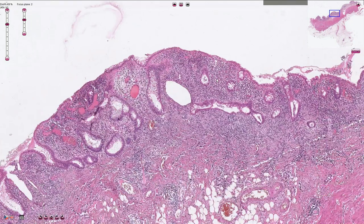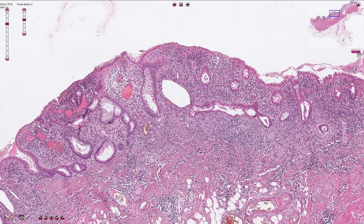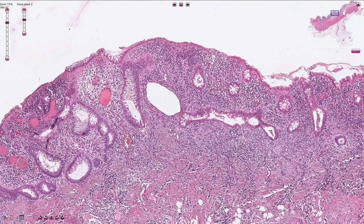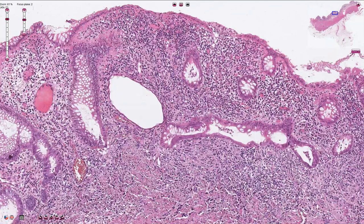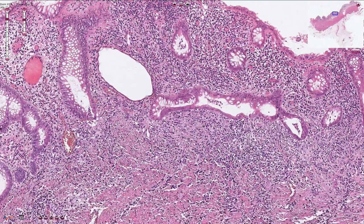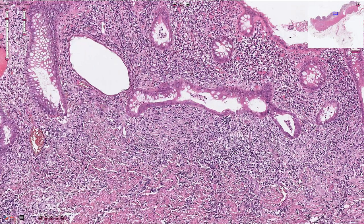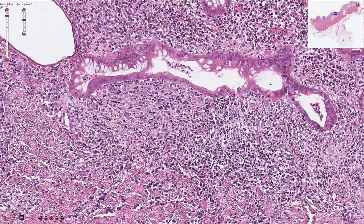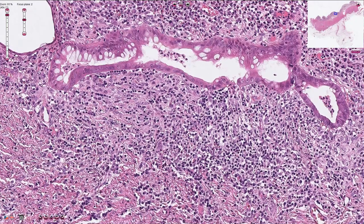Here we can see crypt dropout, or atrophy of the crypts. The lamina propria of the mucosa is infiltrated by lymphocytes and plasma cells. Typical for IBD is basal lymphoplasmacytosis, where the crypts do not reach the muscularis mucosae, and in the basal part of the lamina propria we can find a lot of lymphocytes and plasma cells.